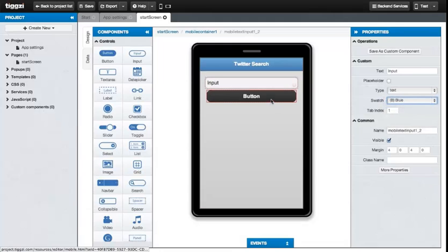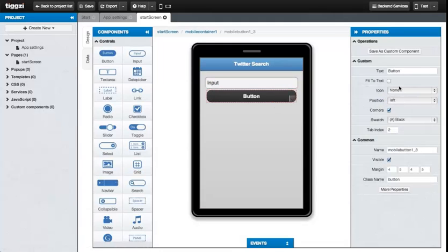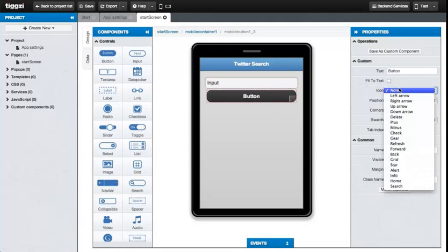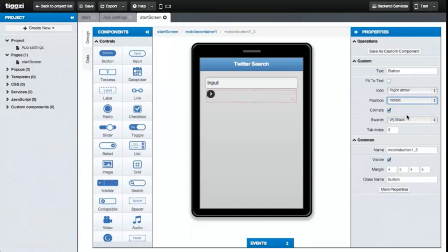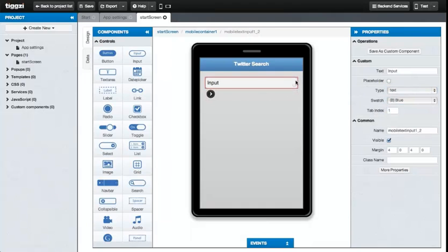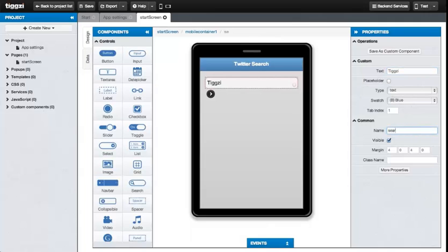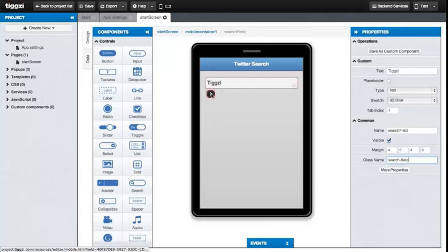Let's make the text field blue with a swatch and change the button so it's just an icon and no text at all. For the search field, we'll put in a default value as TIGSI. We'll give it the name search field and assign it a CSS class search field. For the button, we'll do pretty much the same thing.